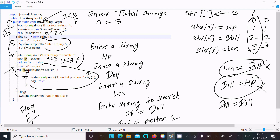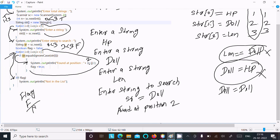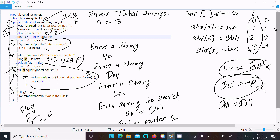After the loop, if flag is true, the not-found message does not execute. The output displays that the searched string 'del' was found at position 2. That is how this program works. I hope this video is helpful for you. Thanks for watching — see you next time, thank you.